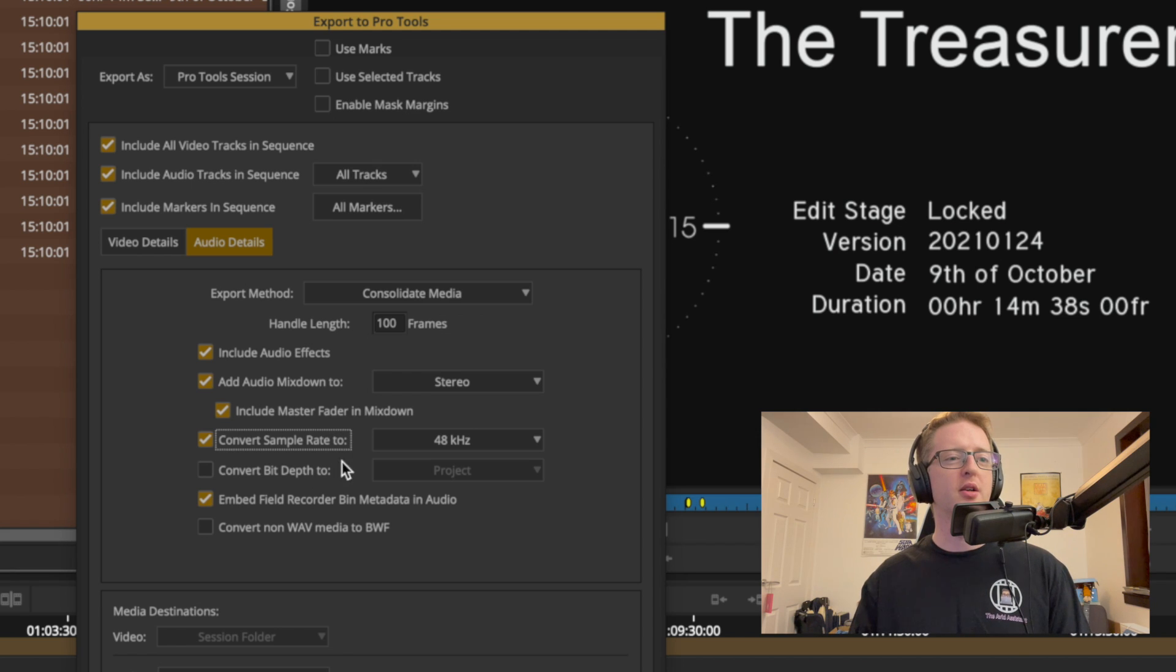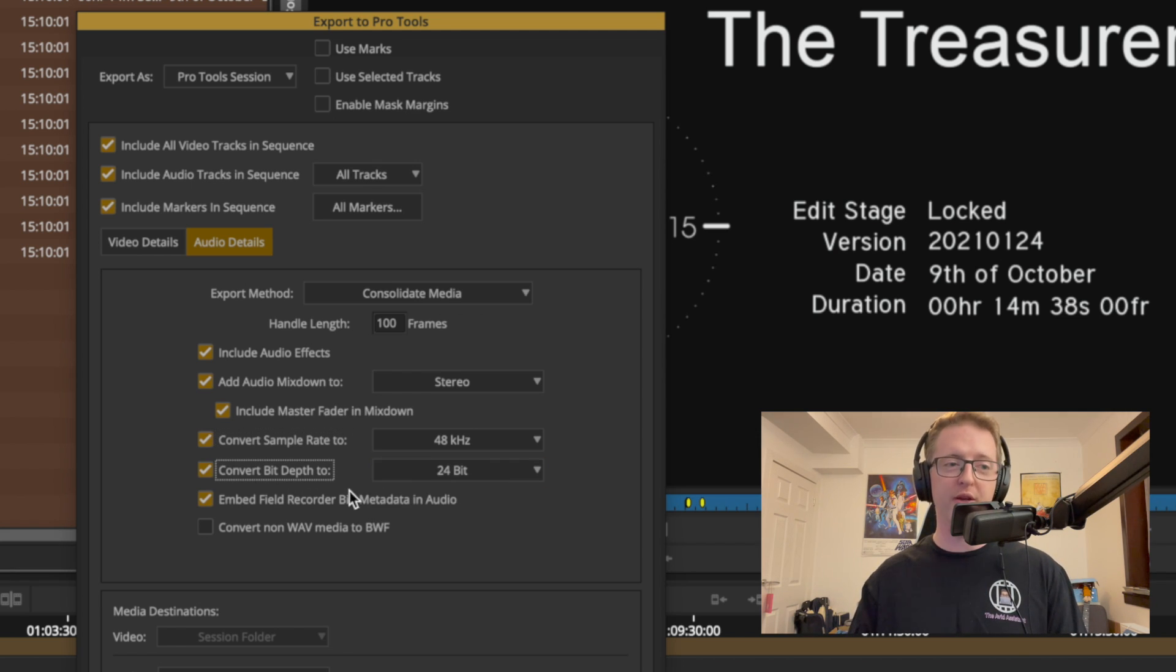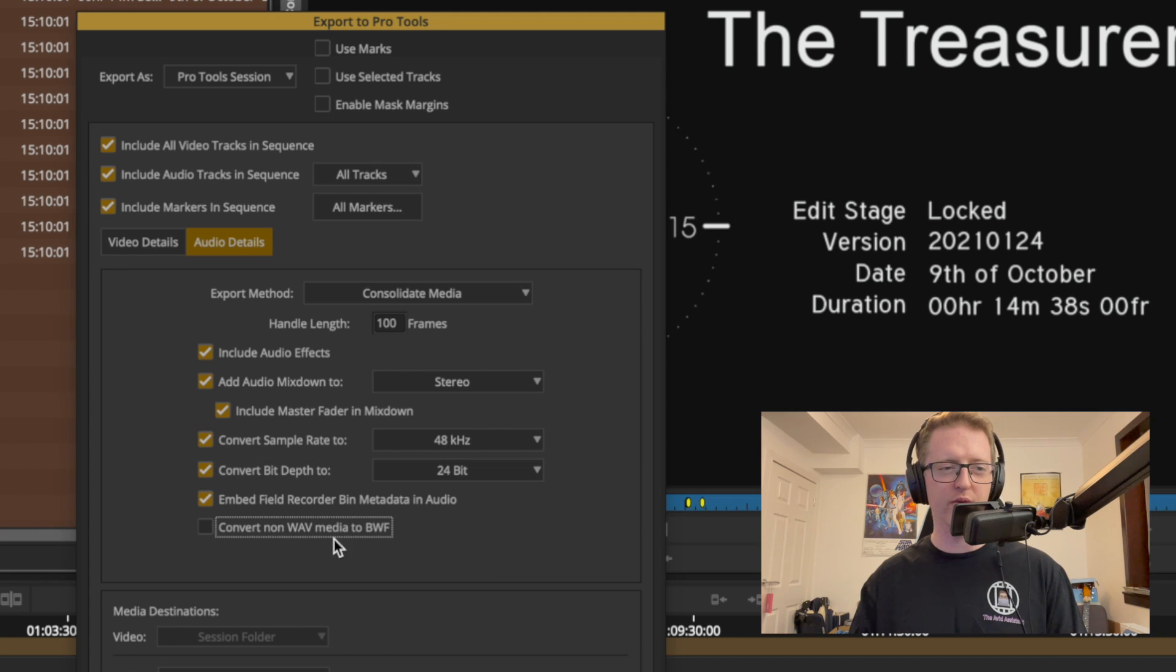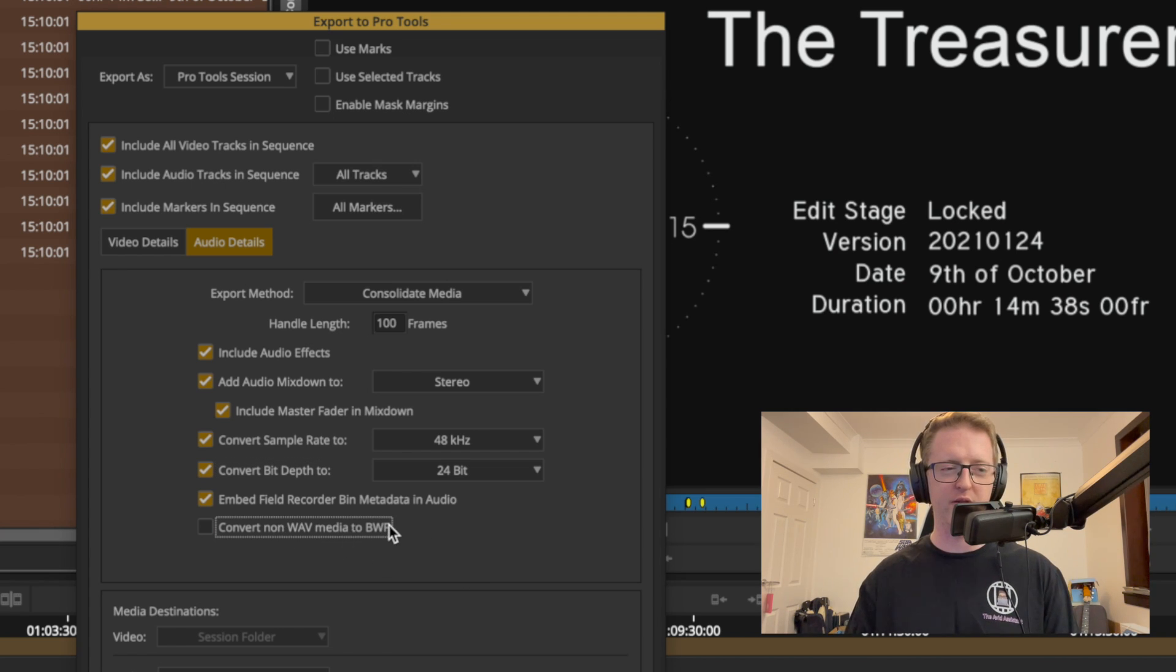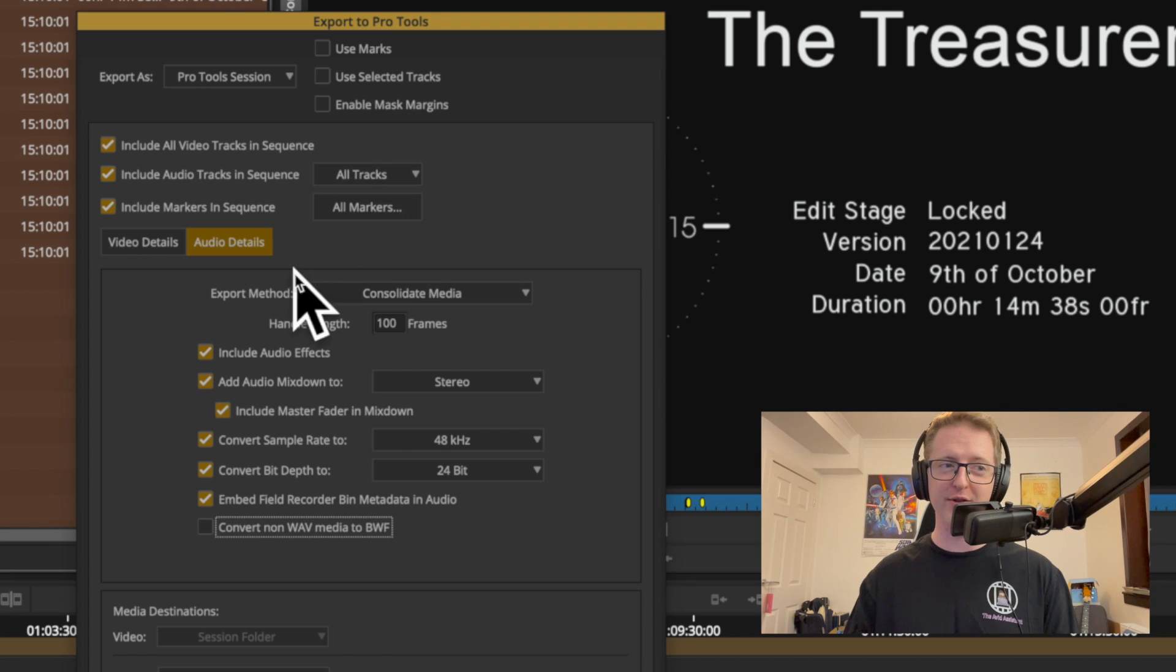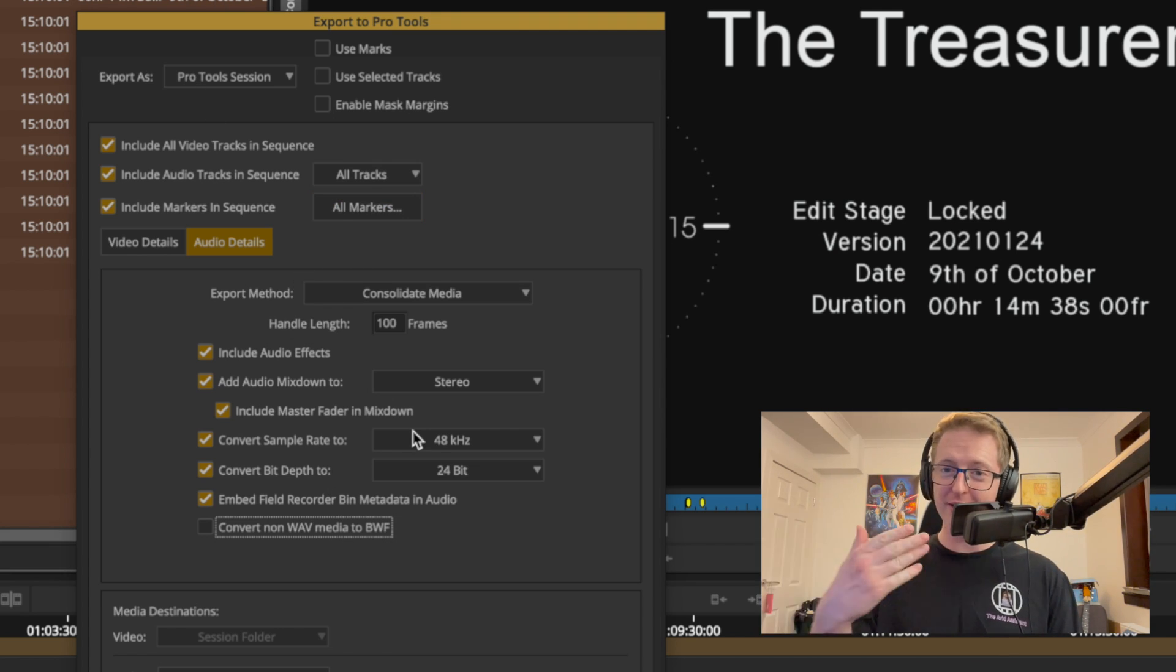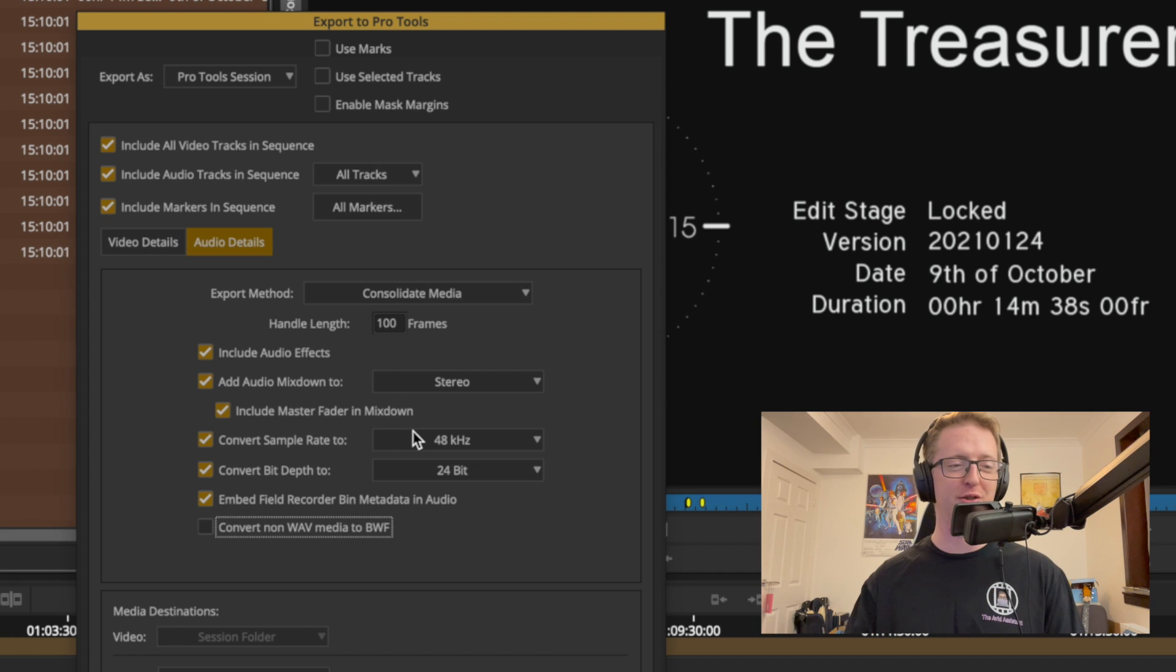So I like to do it on my Pro Tools send-offs, so I'll do that as well. Embed field recorder metadata, yes please. And I don't think I'll convert my wave media because it's not something I normally do. But as I get to grips with this new export setting it might be something I end up doing. Sound facility guys, you can let me know if this is something I should be taking.